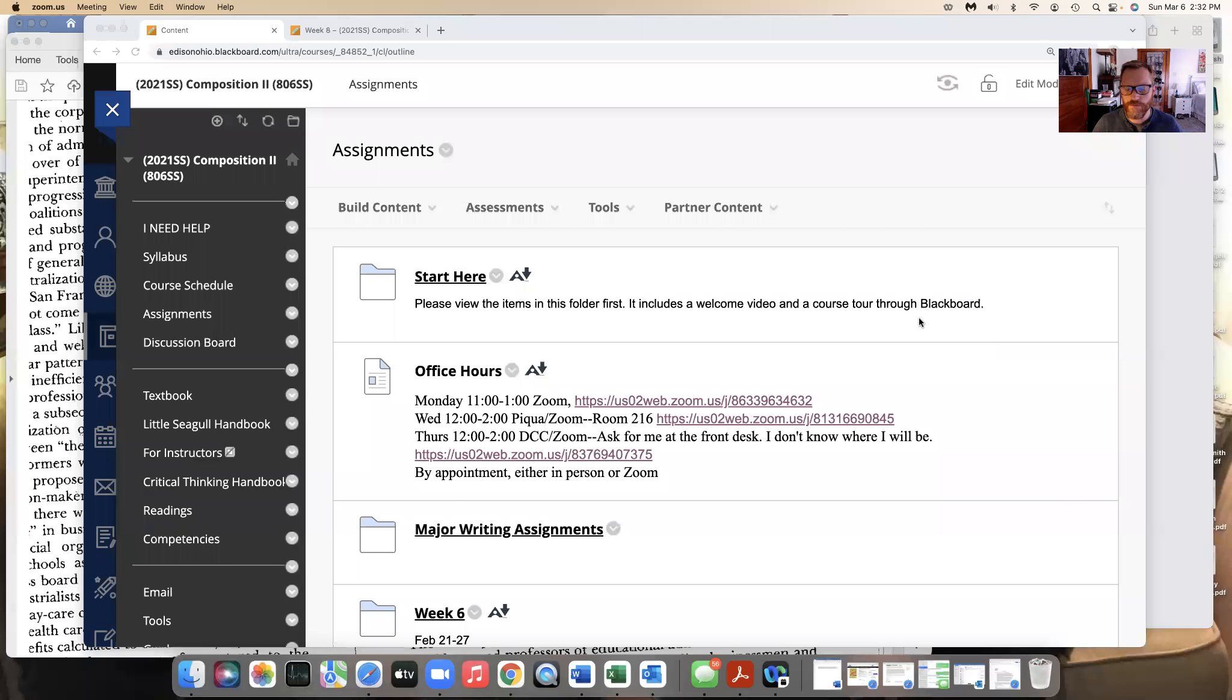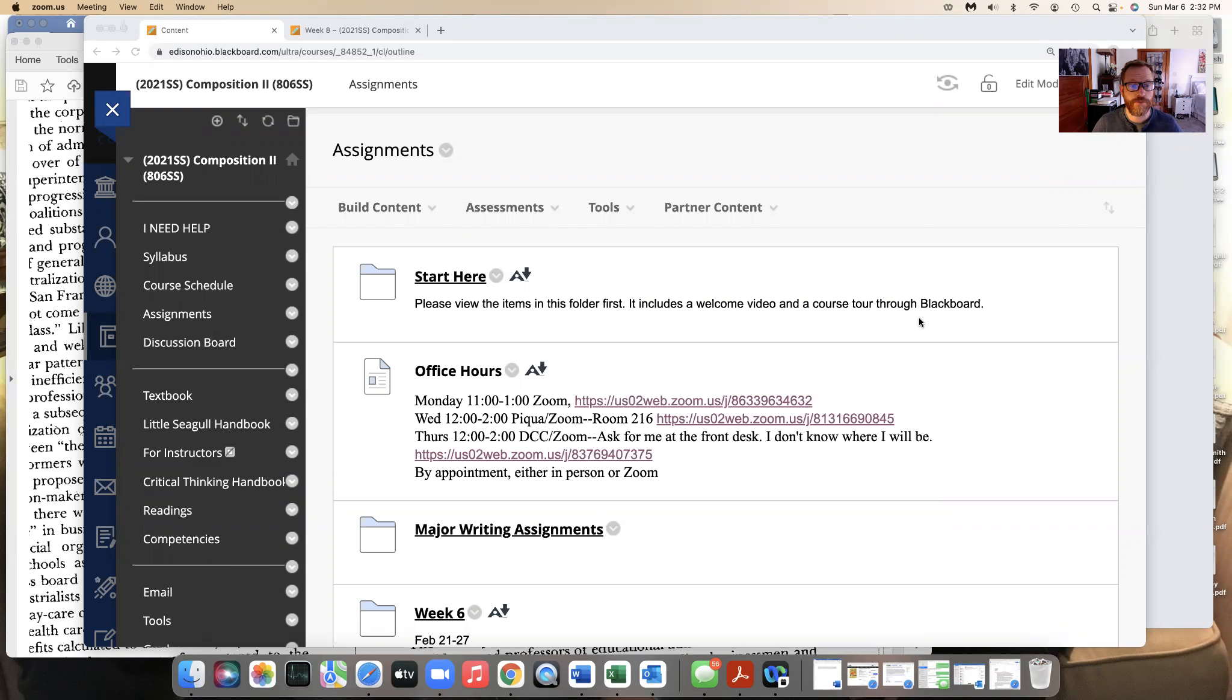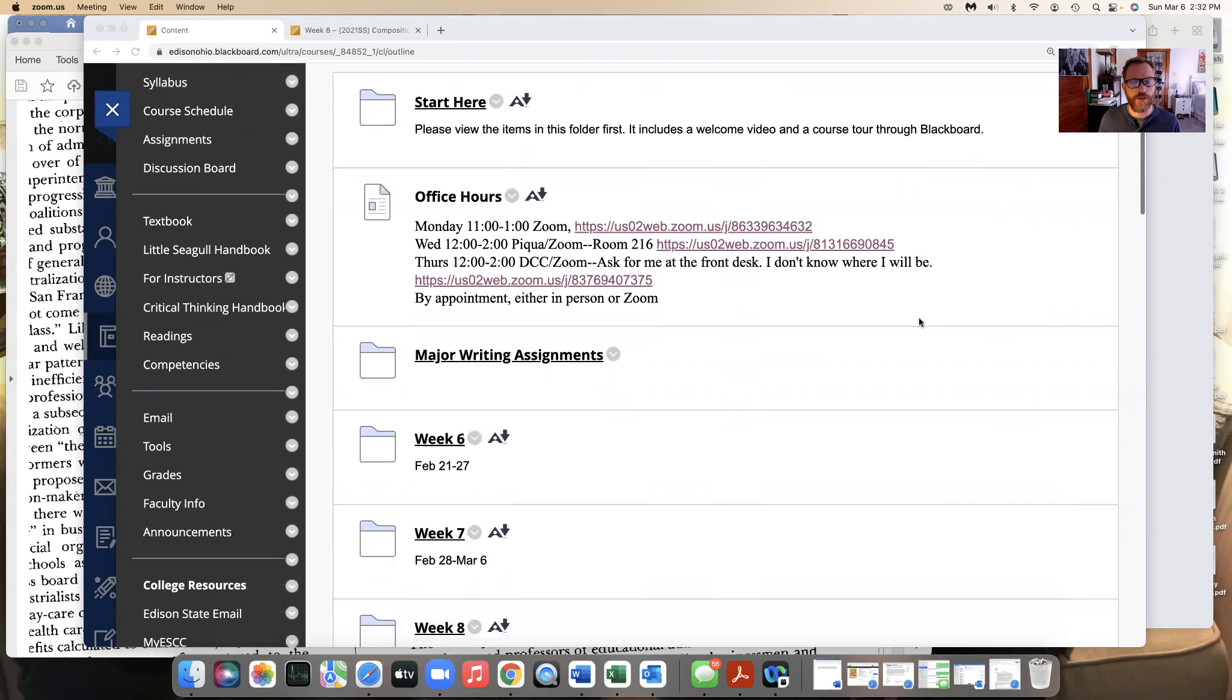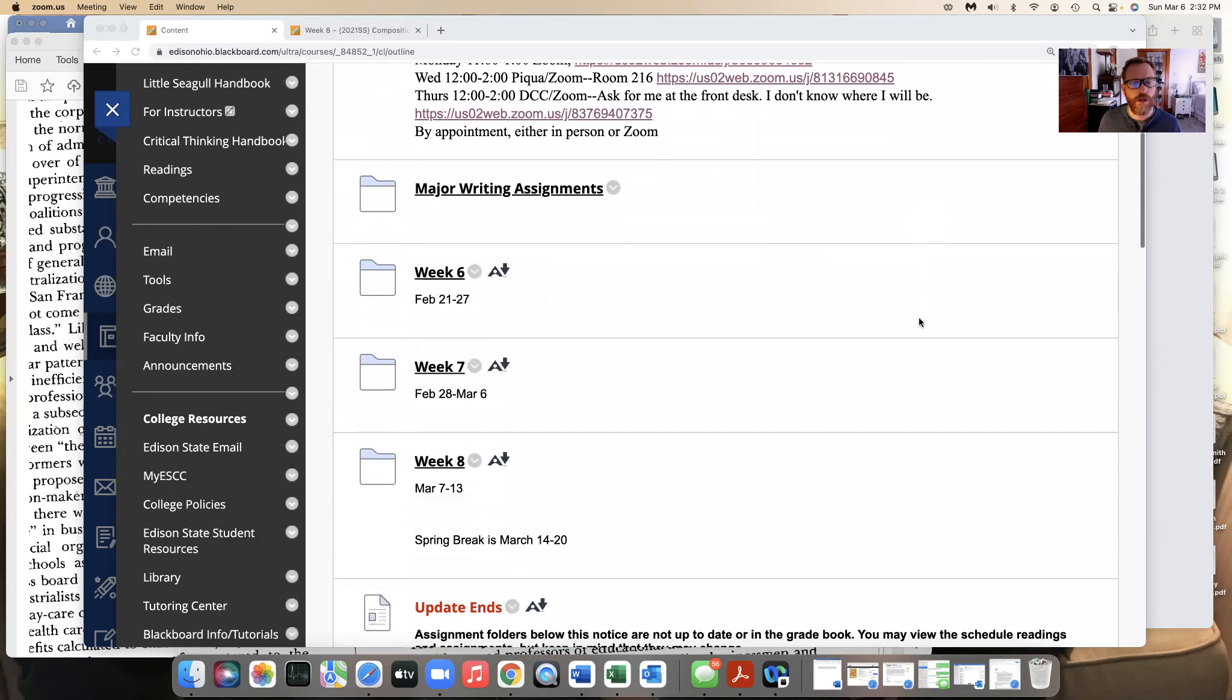Hello composition two and welcome to week eight. We are just one week out of spring break, so that should be good, hopefully a little relief that you can feel like you're going to catch up to everything else that's going on.